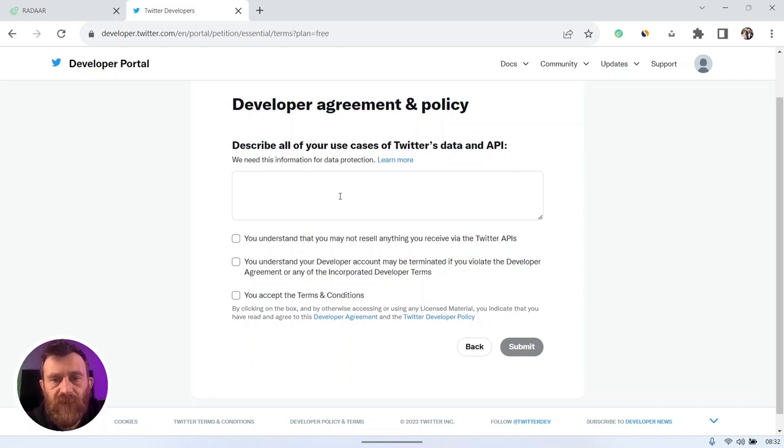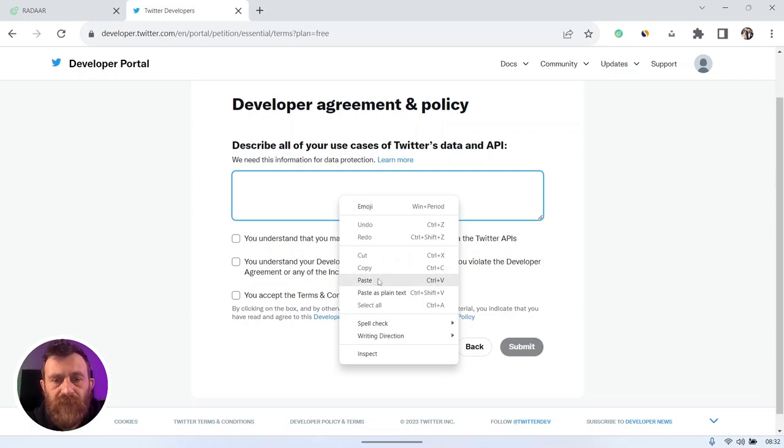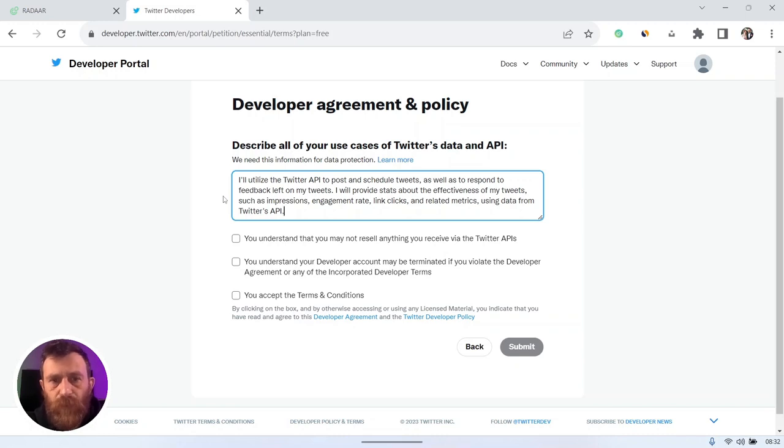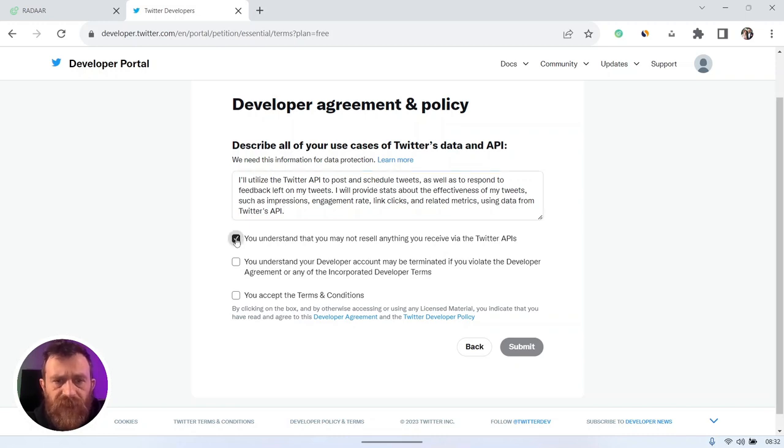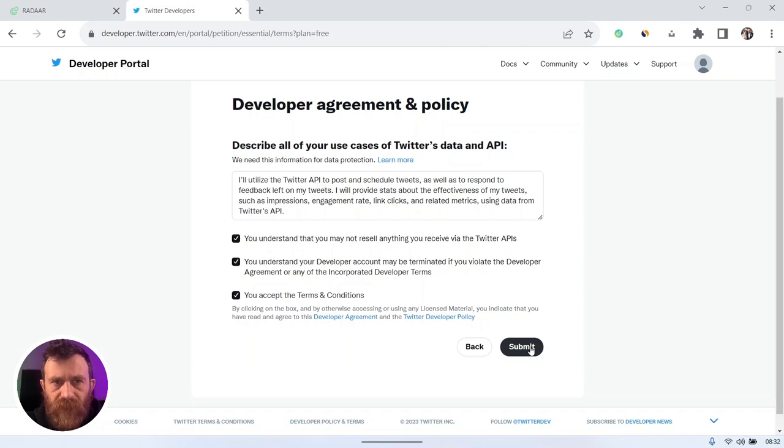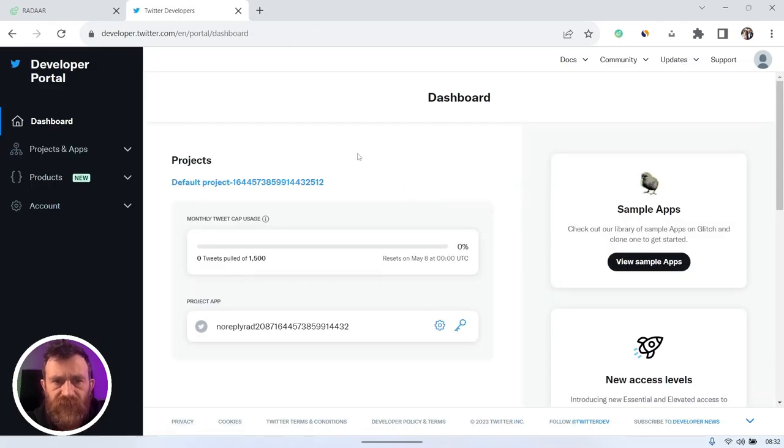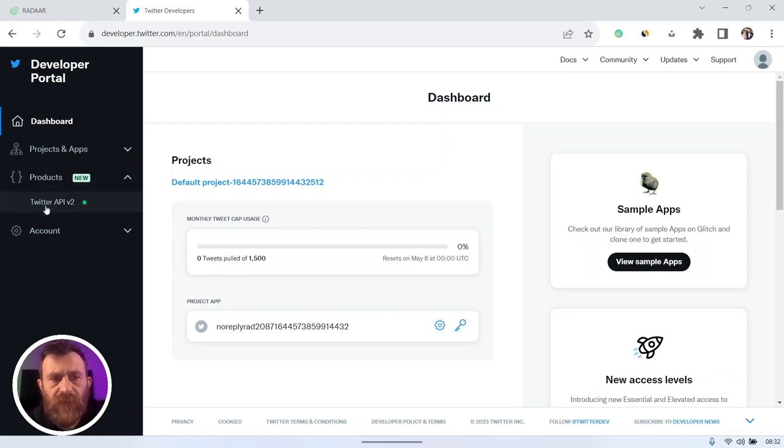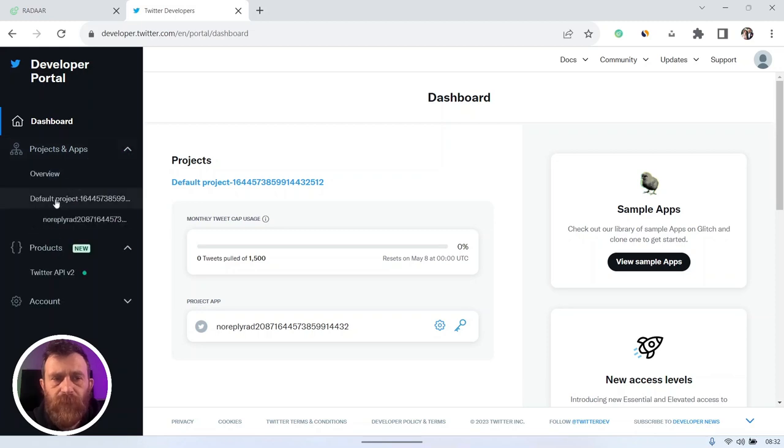Just click sign up for free account and you should describe all your use case to reach the Twitter API. We prepared a pre-ready text for that. You can find it in the comments of this video. Check all the checkboxes, then click the submit button and your access will be activated.